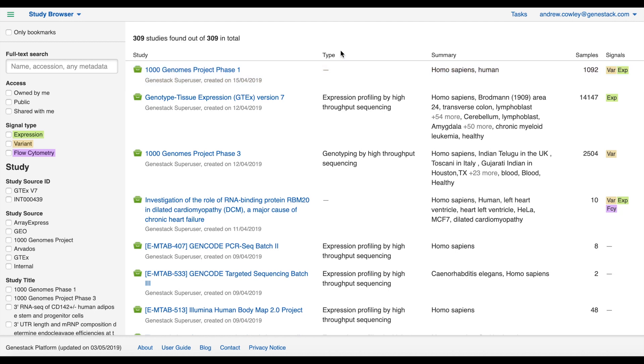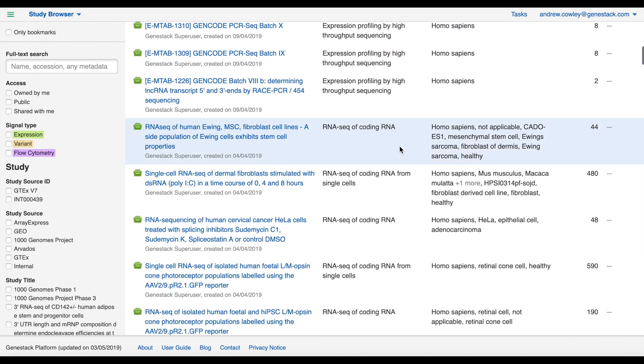The next column shows the type of the study. If there is information about the general type of study, for example expression profiling by high throughput sequencing or RNA-seq of coding RNA from single cells, then it's displayed here.